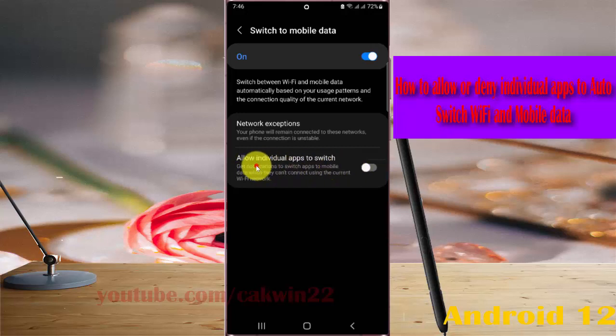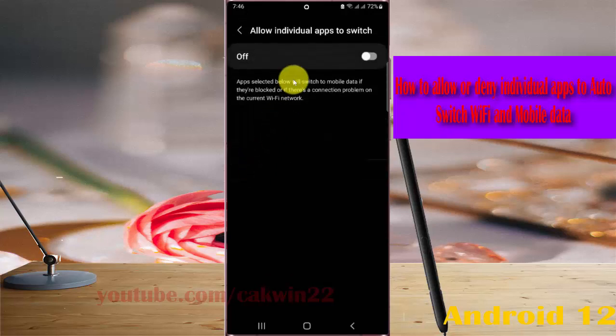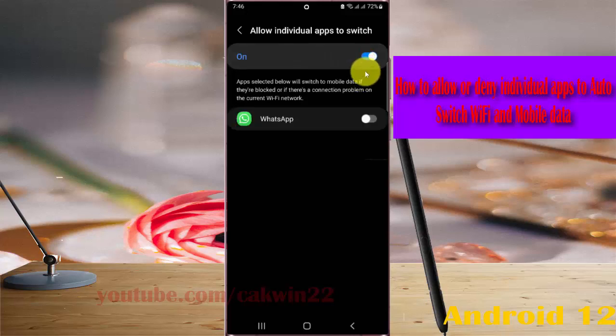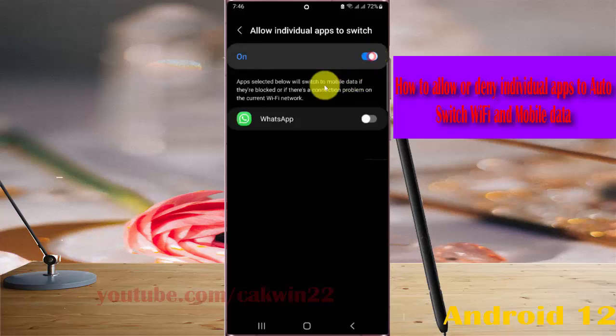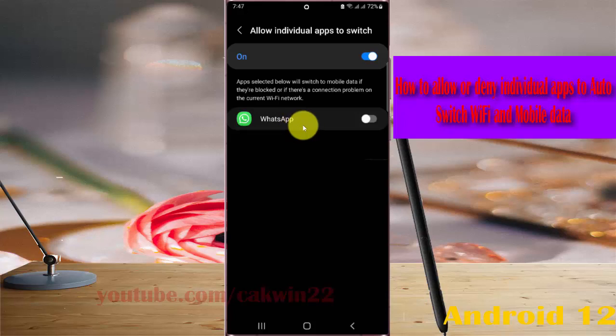Alternatively, you can tap the switch until on to allow, or tap the switch until off to deny. Then you can select which apps you want to allow or deny.